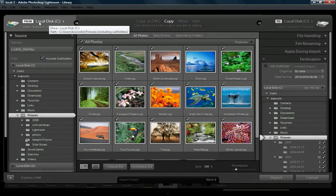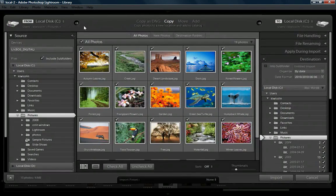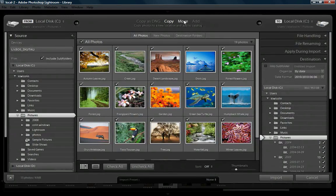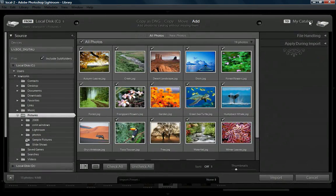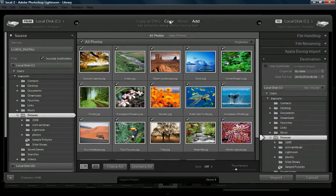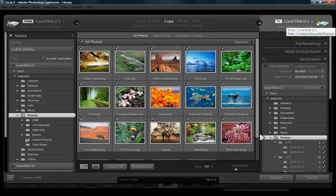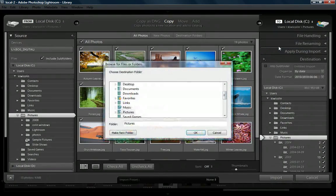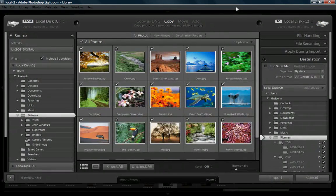That's kind of handy when you're browsing images on your local computer. So in this case, we get to choose where we move them to. If we're just going to add them, nothing gets moved. If we copy them over, we get to choose a new location — just click here, choose other destination, and you can locate that from your file folder where you want to copy these images over to.